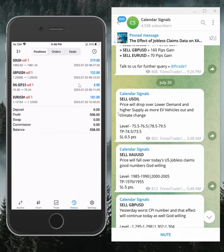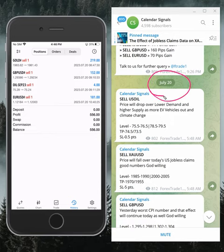Welcome to Forex Trade One. Here is the performance of Calendar Signals. Today's date is July 20th. You can see the date on our channel.